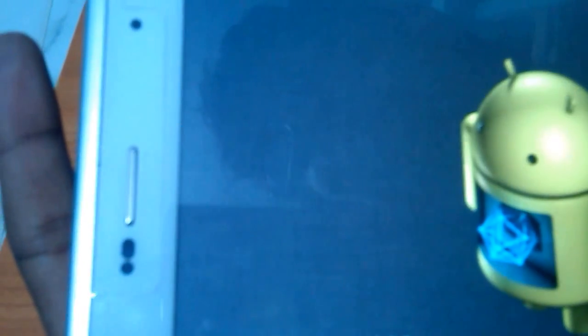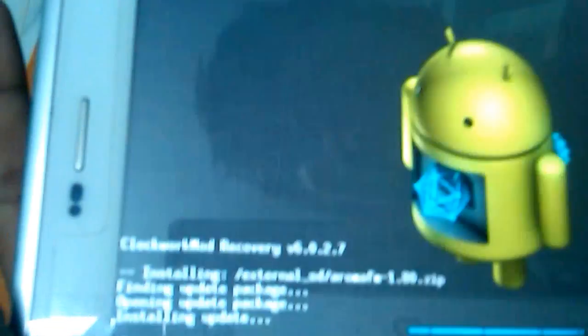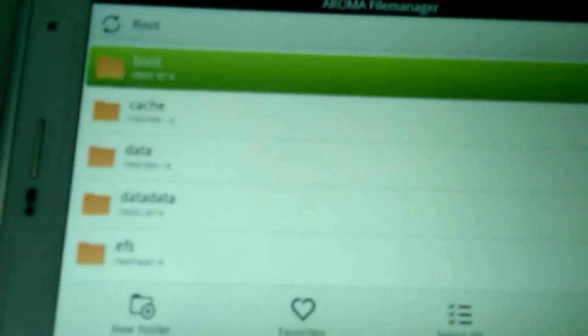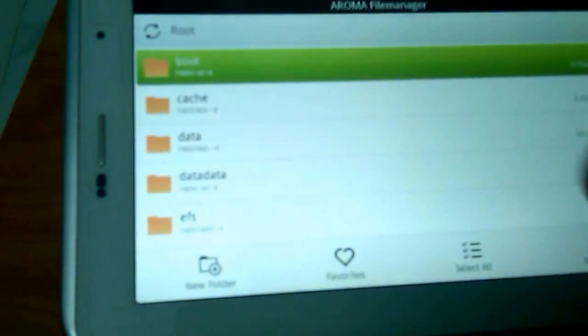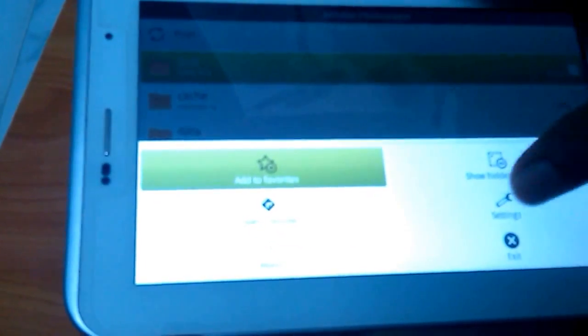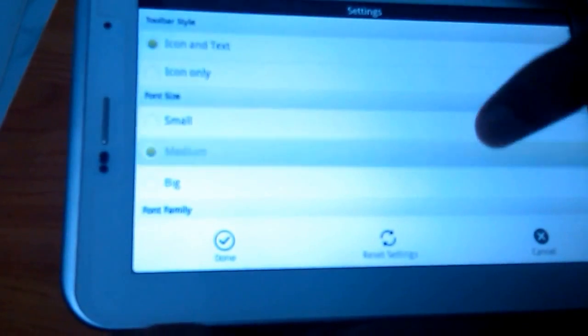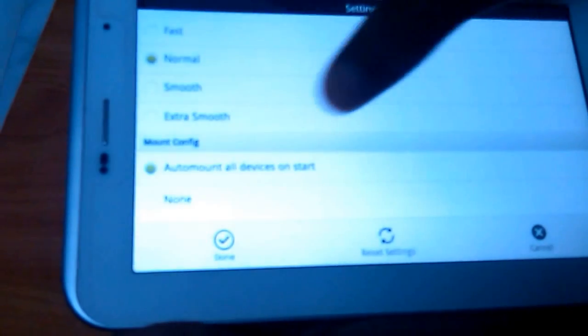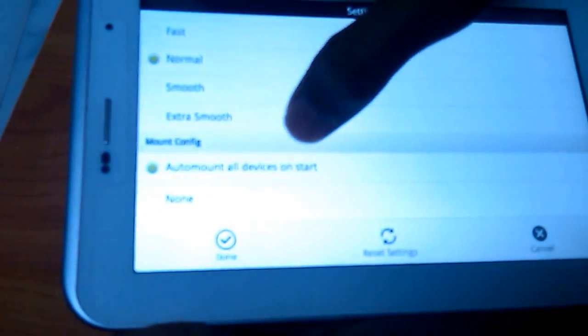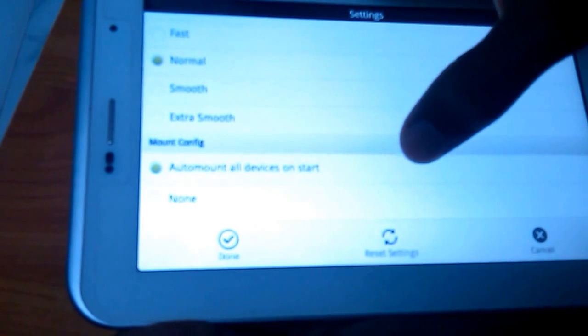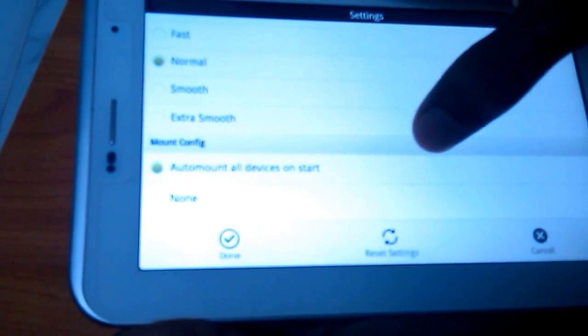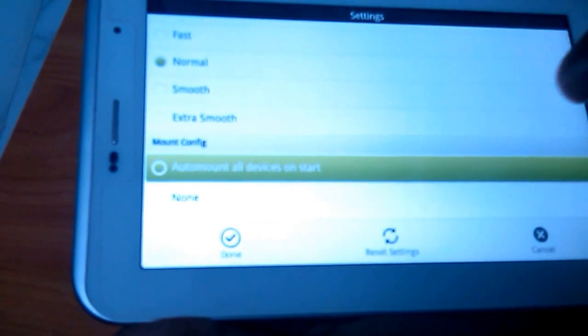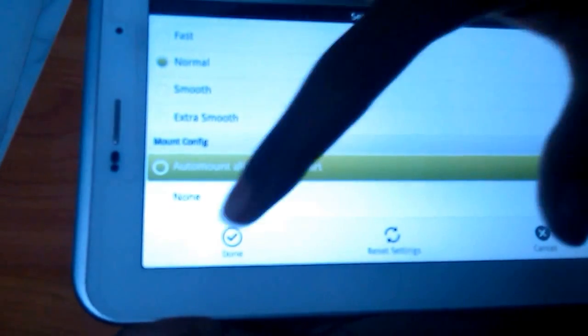You need to flash this, then press power button. It will ask, then install Aroma FM 1.80 zip. Then it will open a file manager in recovery mode. Then go to menu, file manager settings, and then at last there will be one option: automatic all devices on start, auto mount all devices on start, and select that. Then done.